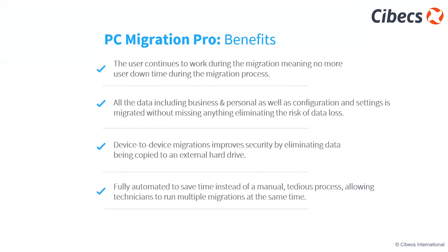Dave mentioned earlier about the cost of resources for MSPs. Instead of spending an hour on a migration, we can now do it in under 10 minutes. So there's efficiencies that can be erped out from a technician perspective, as well as the efficiencies for the end user.